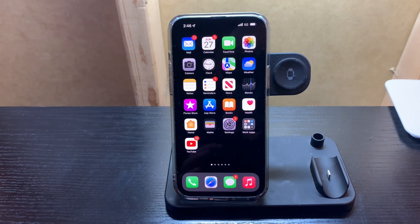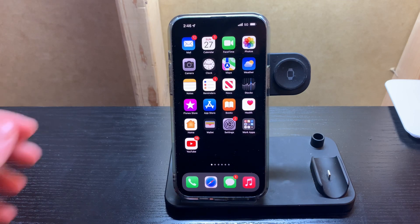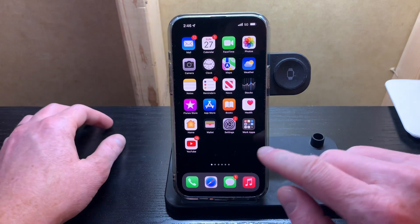Hey everyone, Mike Mulligan here, and today I'm going to show you how to enlarge the text on an iOS device.